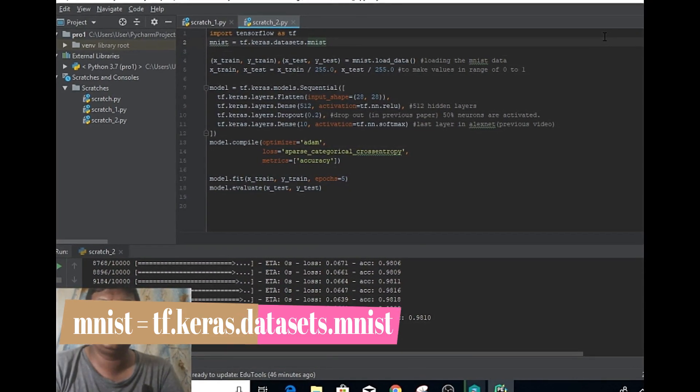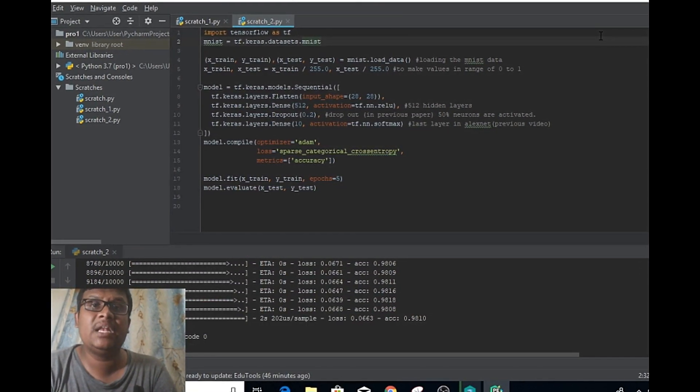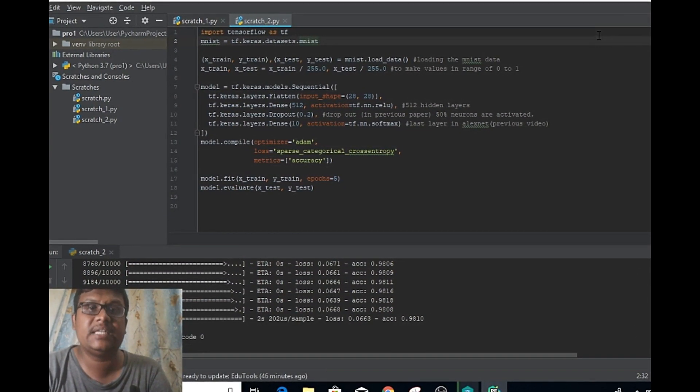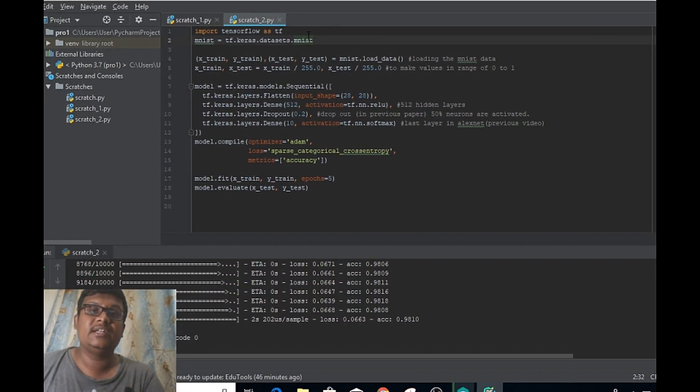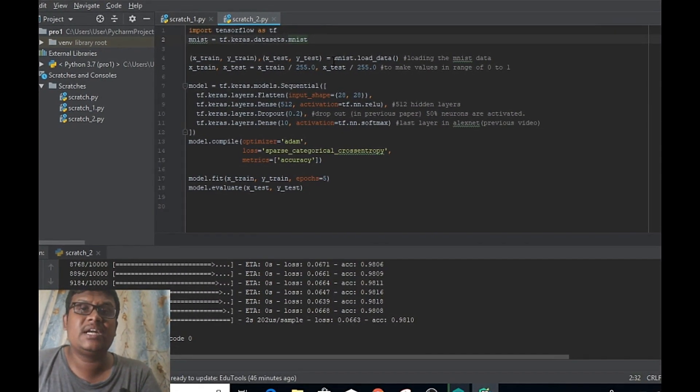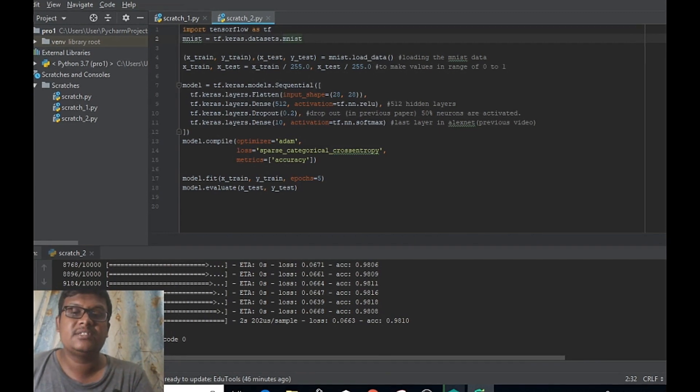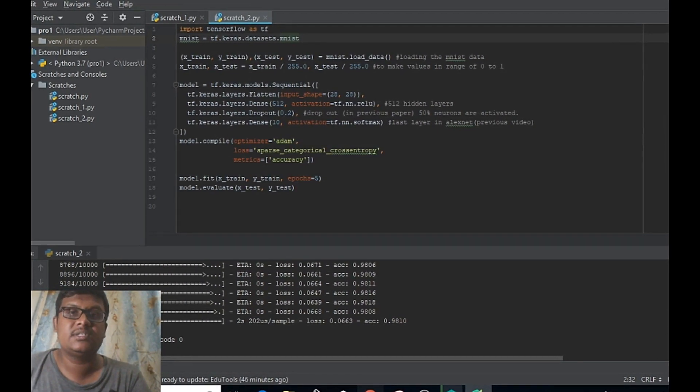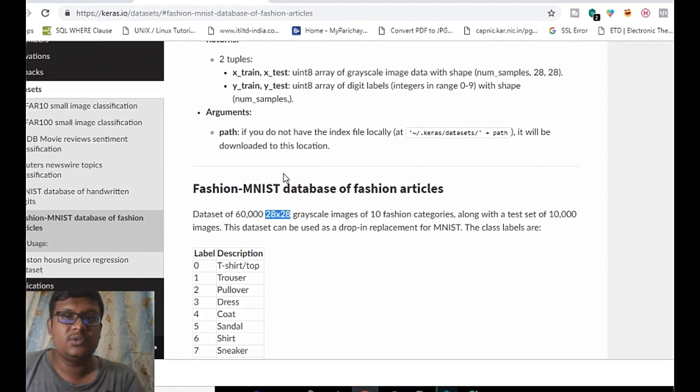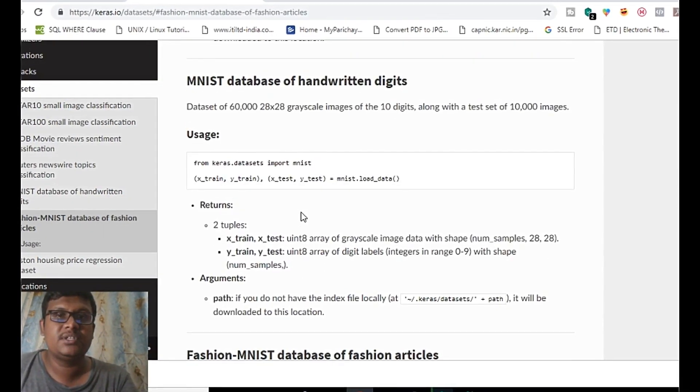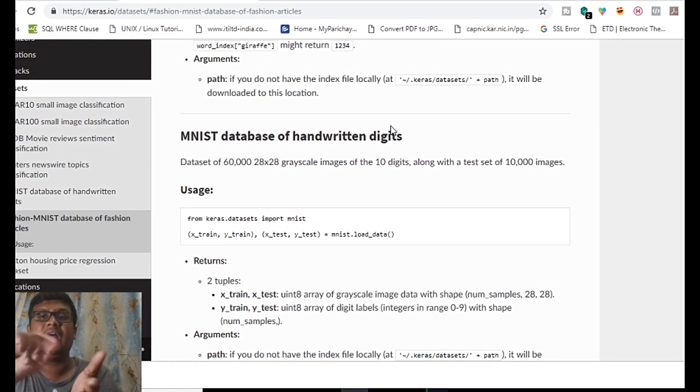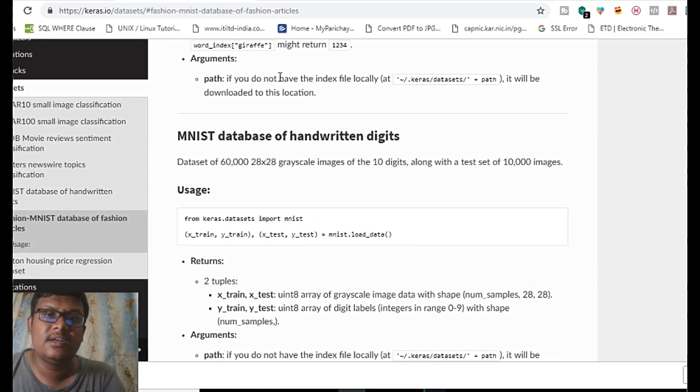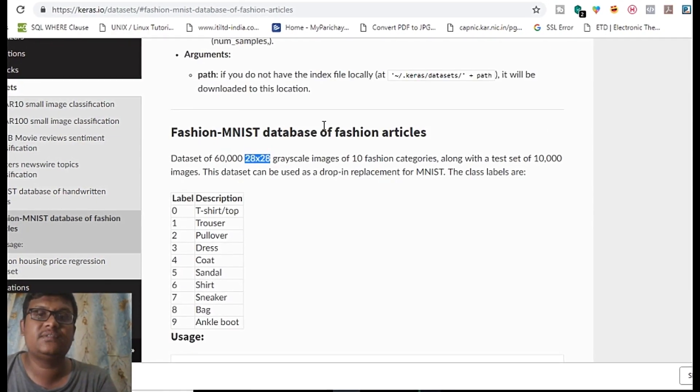At the very first line, I'm going to access the dataset which has been present in MNIST. It is present in Keras. In order to understand more about this MNIST, you can go to this respective website.